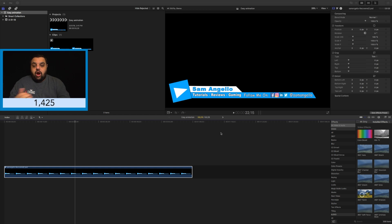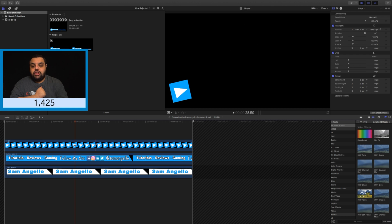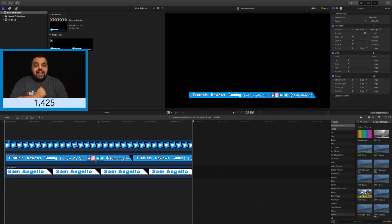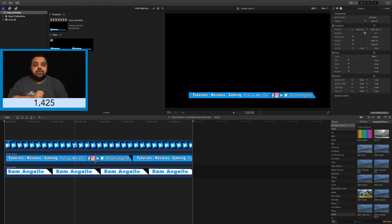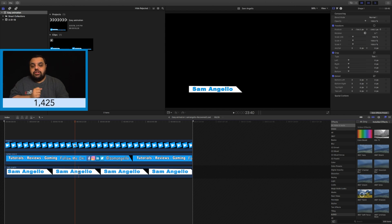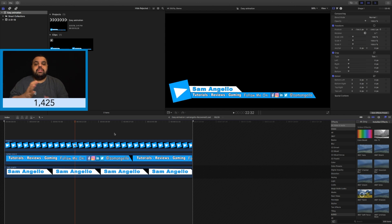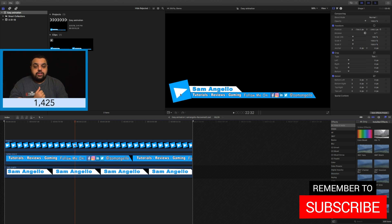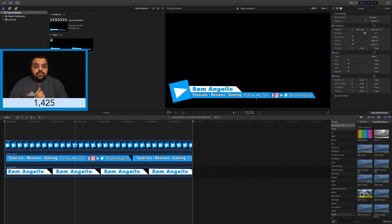For today's video, I already have our Photoshop document created. As you can see, it is three layers. We have this little square with the triangle, my contact information — go follow me on Twitter at Sam Angelo for updates — and then I have this little tab with my name. The animation is going to look something like: the square slides on, then the contact information comes out, and then my name pops up.